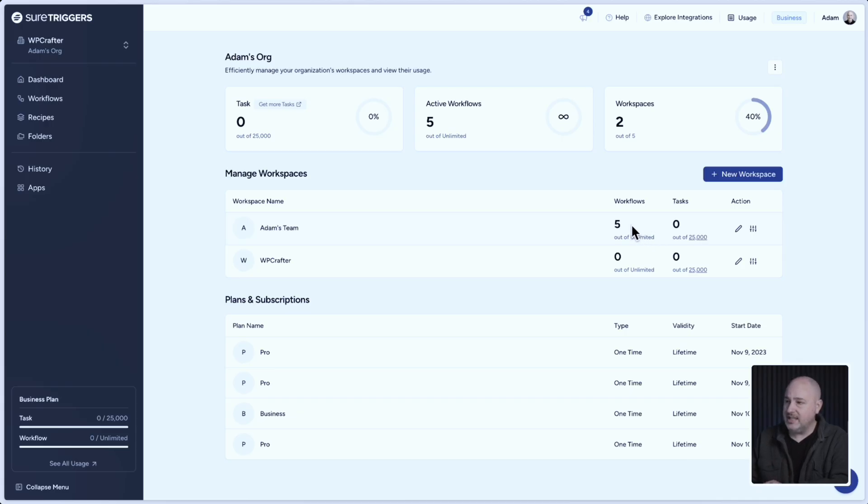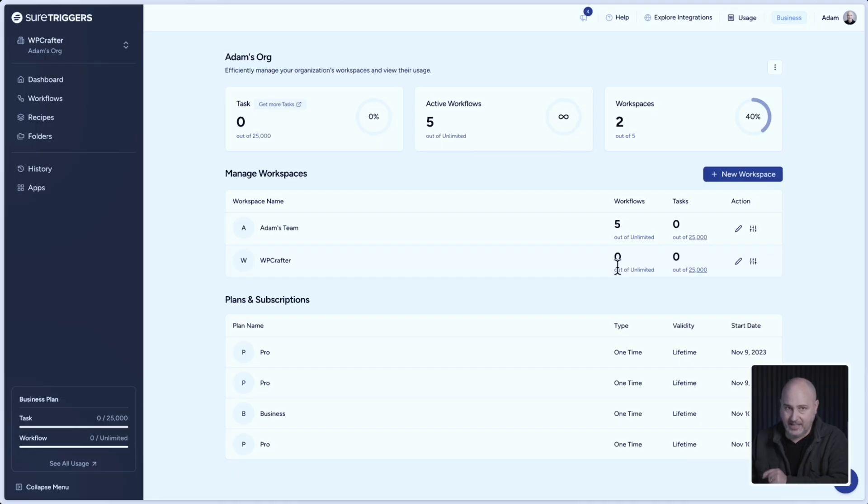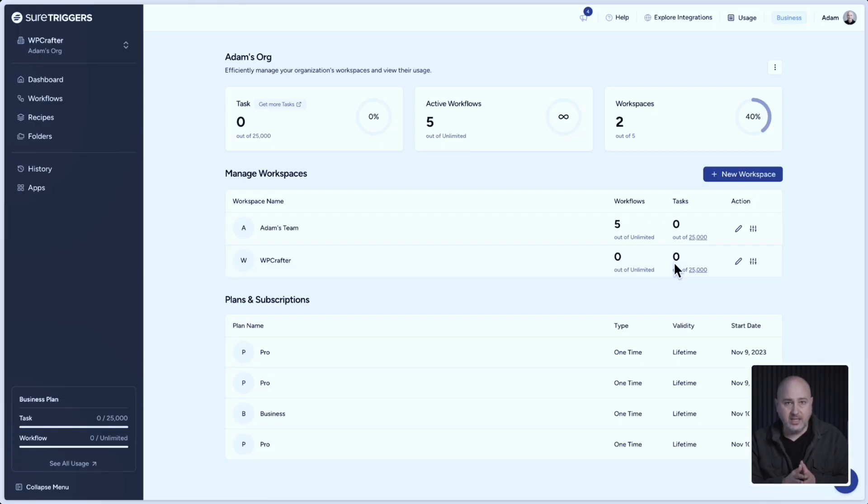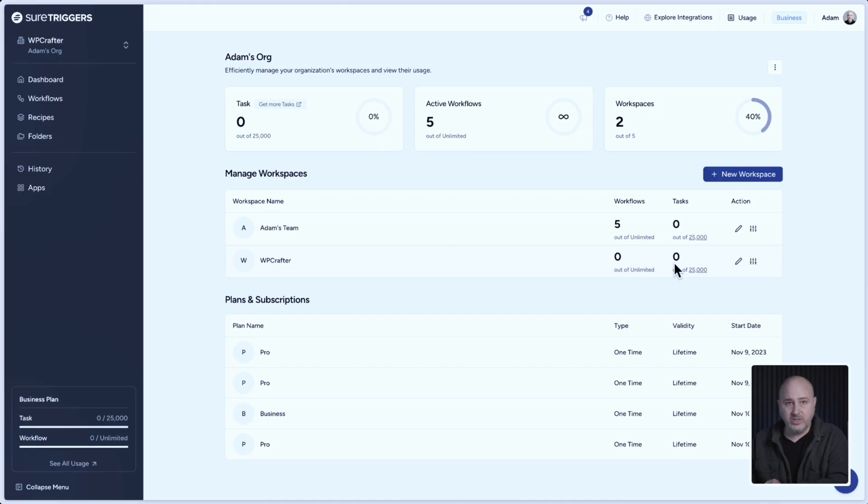So you can see the workflows per workspace. That's a tongue twister. You can also see the tasks used out of each. Now, if you wanted to set some limits on the amount of tasks per workspace, that also is very easy to do.